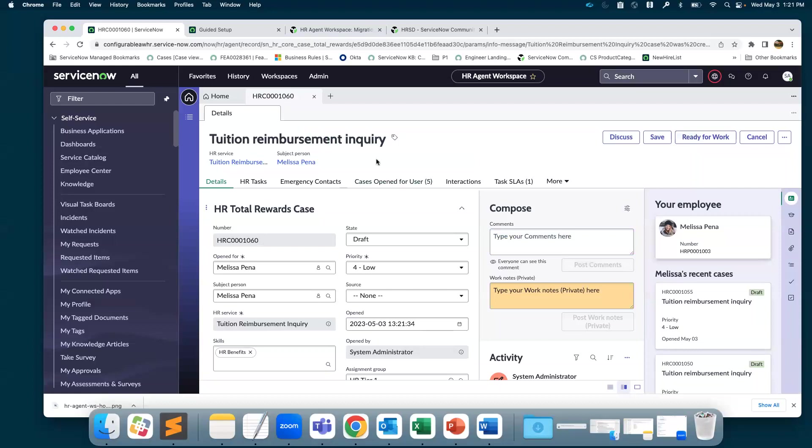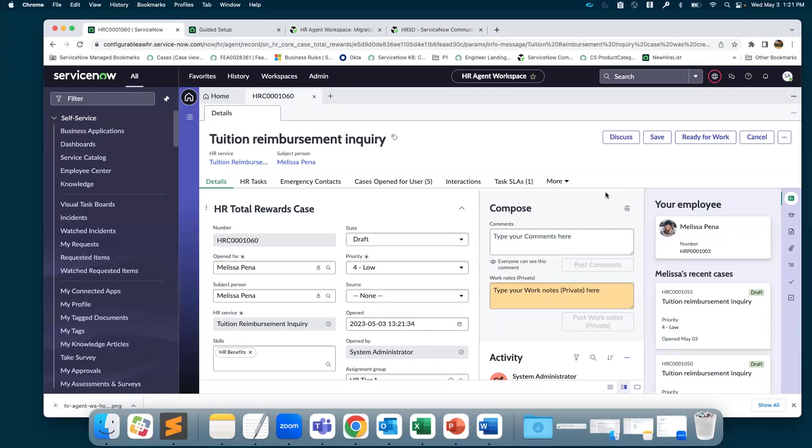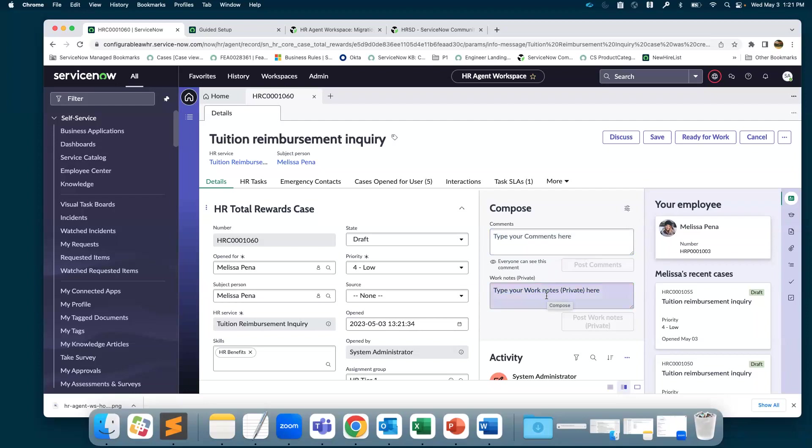This is the case form. If you look at the details tab, you can see the case number, for whom it's created, what is the service, and so on. There is also an activity stream, which gives you a place to communicate with the employee via comments on the case, or add notes which are private just for you when you're working on the case.